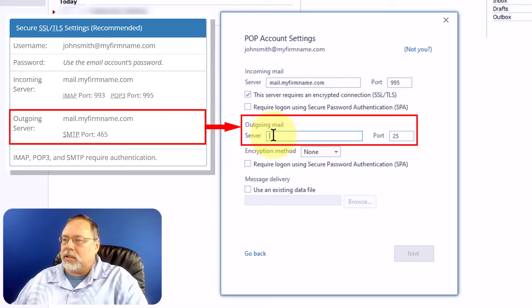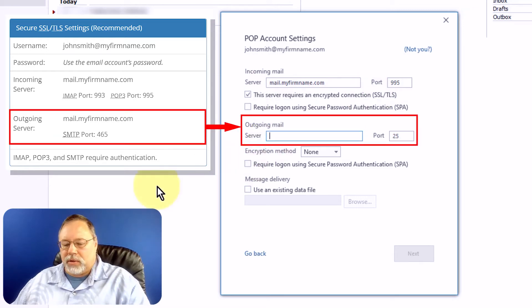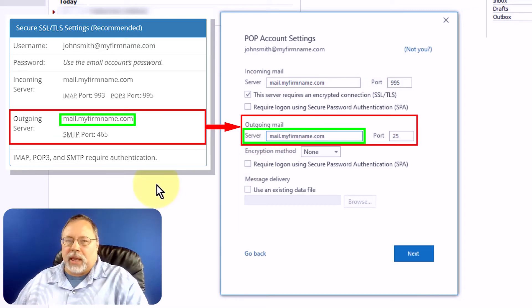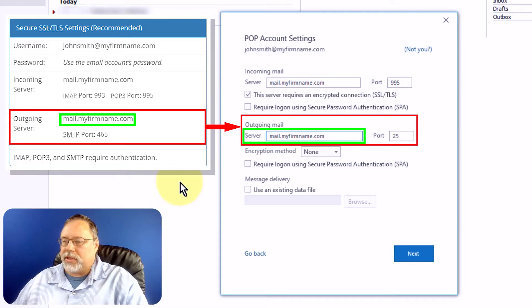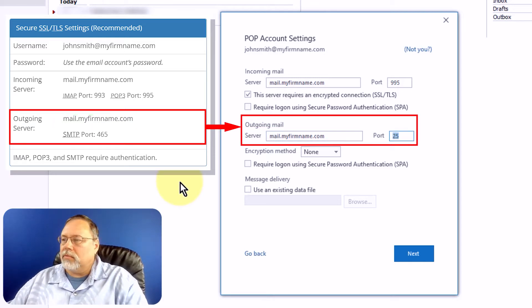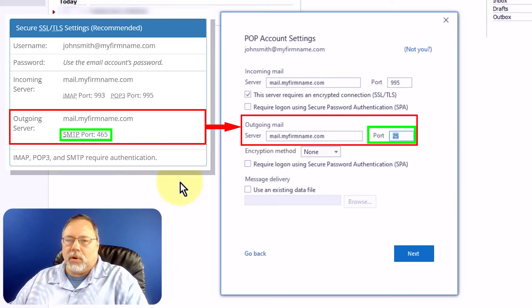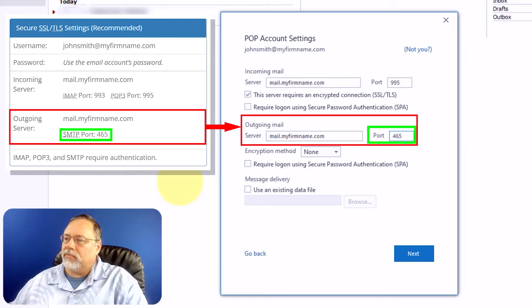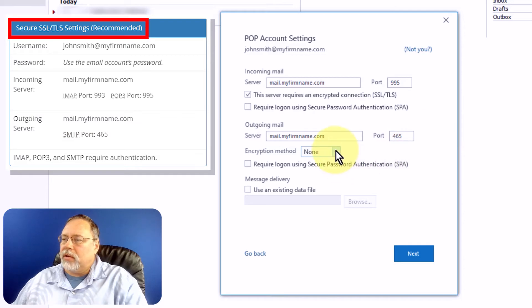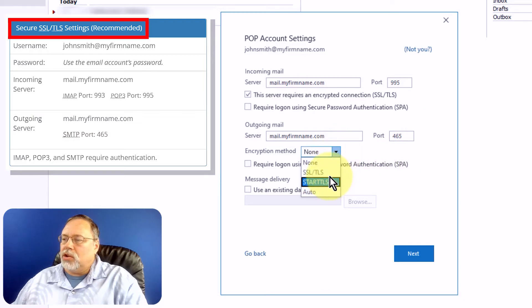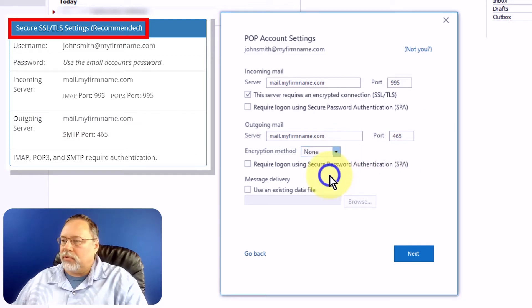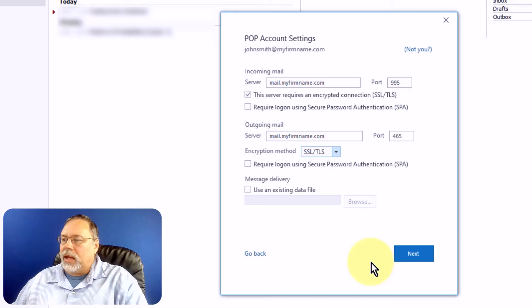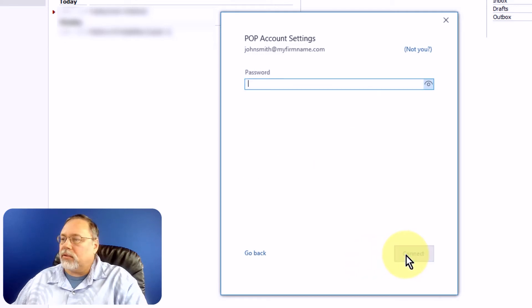Now let's set up the outgoing server. In my case, the server name is the same. It might be different for you. Check your hosting account. For the port, we're going to set this to 465, and the encryption method to SSL TLS. And that's all we need to do there. Click Next.